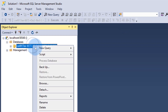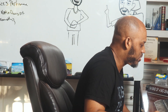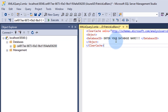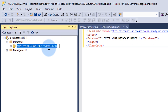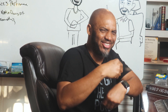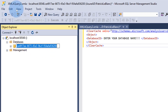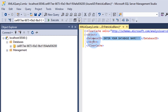In Management Studio, right-click on the database, choose New Query, and select XMLA. Paste the script in, but don't run it yet. You'll see where it says 'enter your database name.' To get the database name, right-click on the database, copy it, and paste it between the database ID tags. Make sure there are no spaces, then run it.